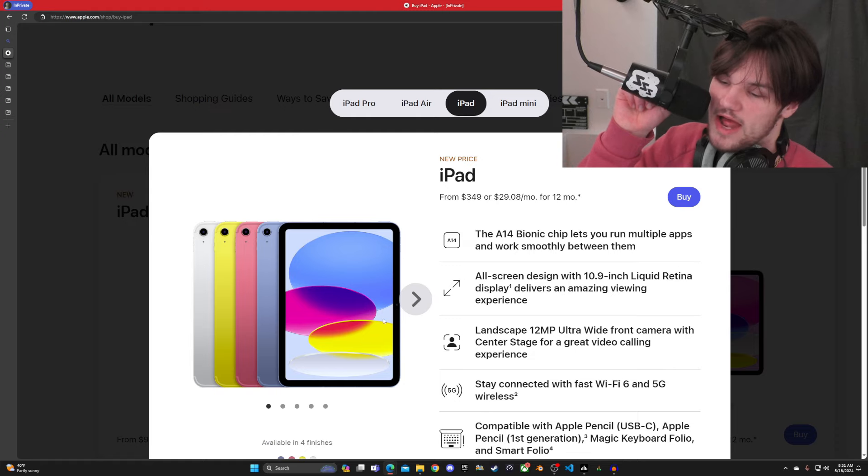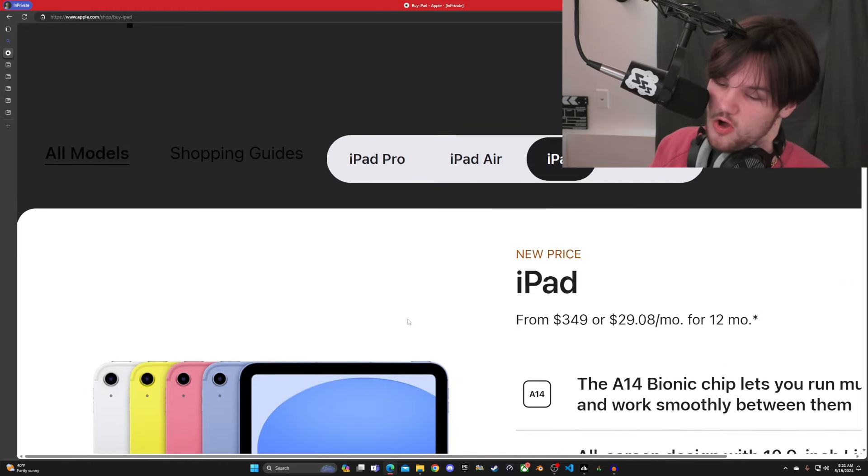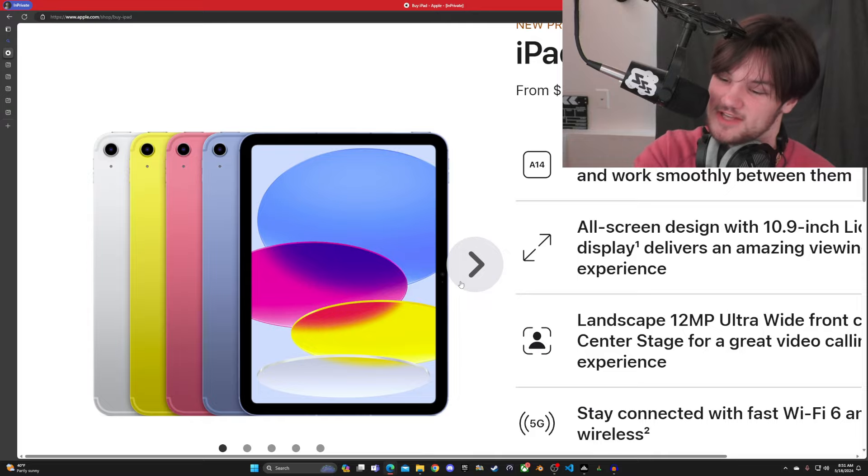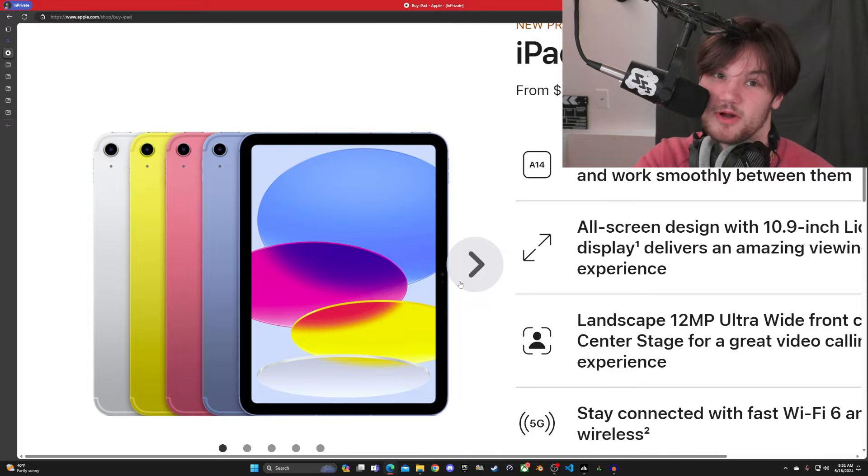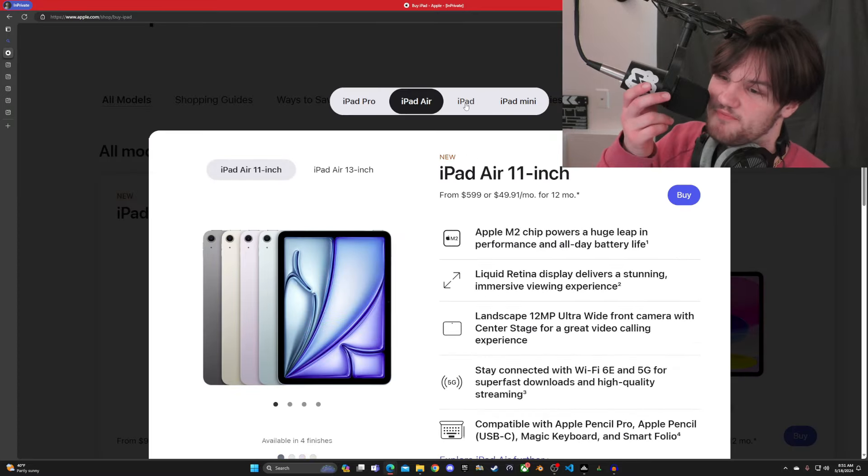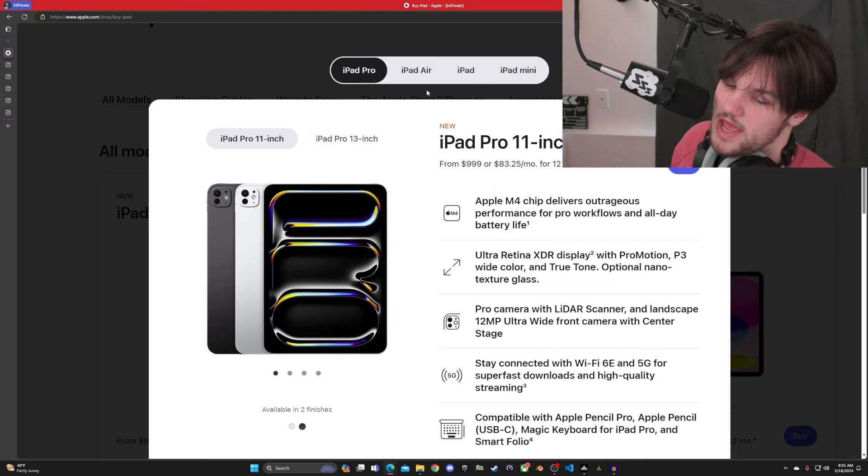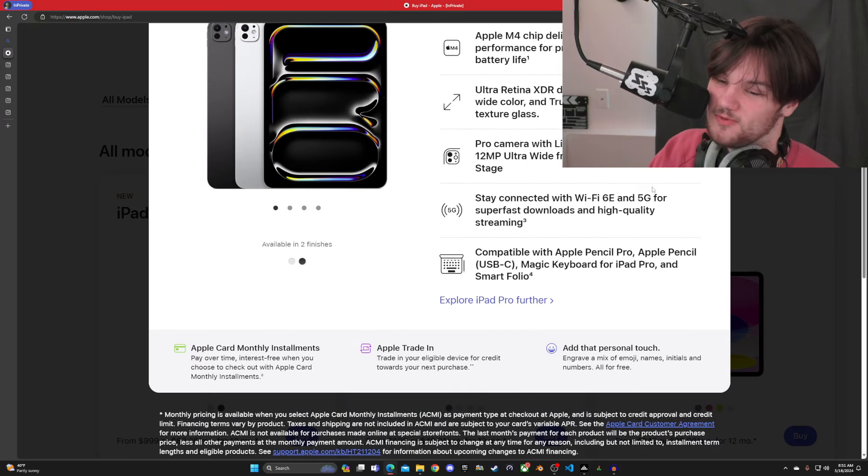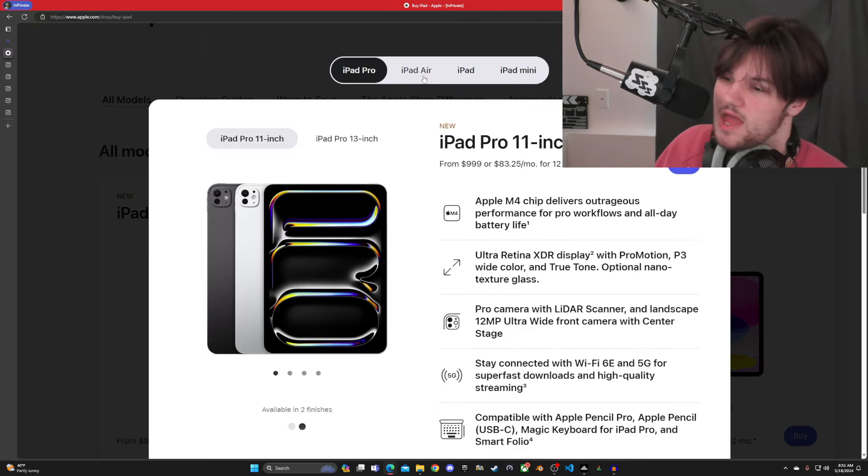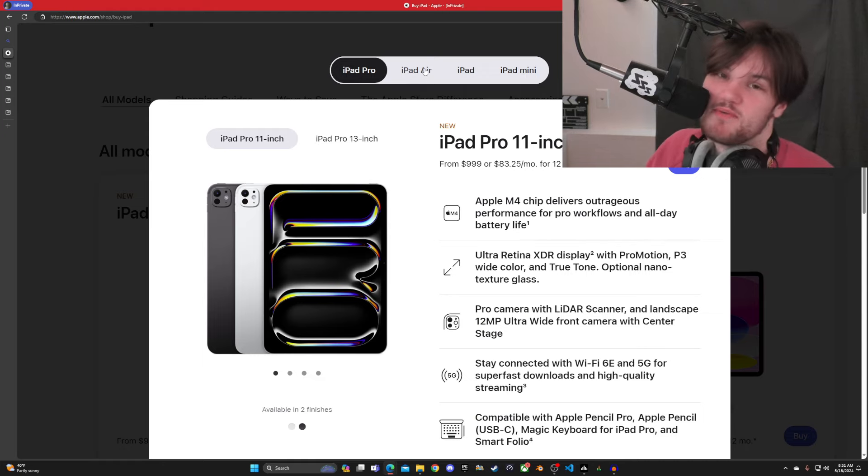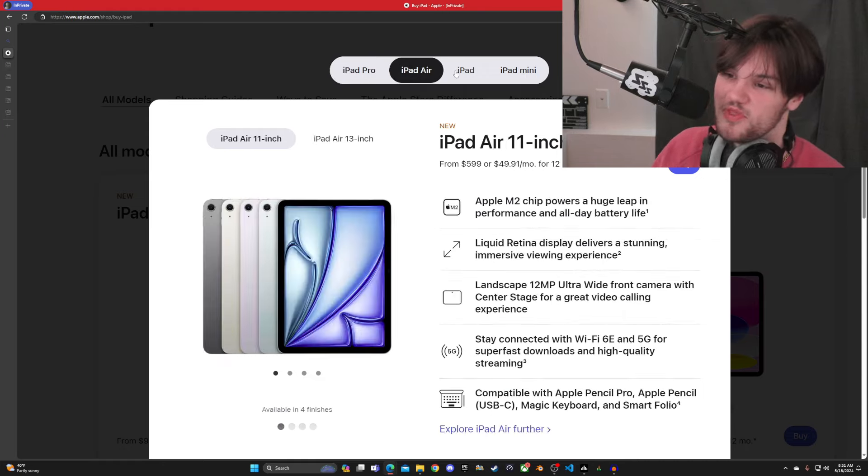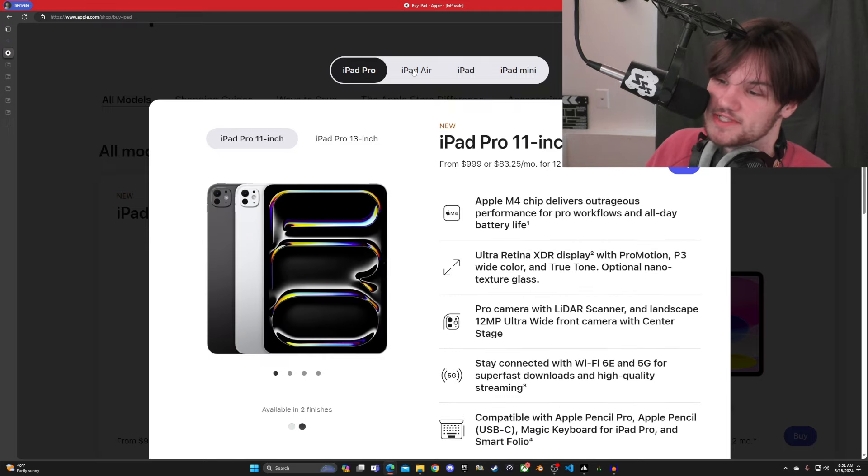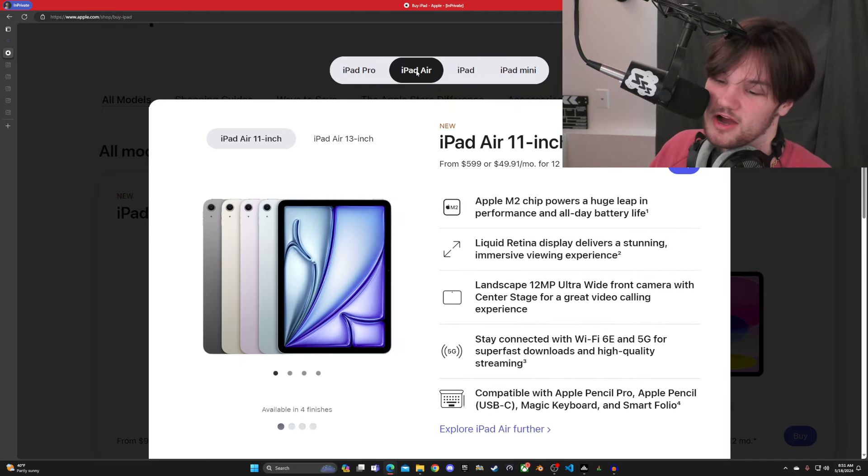They all have the center selfie camera. Two of them have basically the same camera. They all have 5G. And all of them are pretty damn quick with their Wi-Fi. And not to mention the screens. Don't try to justify getting a more expensive iPad for the screen. The majority of people aren't even gonna notice the difference between the iPad and the iPad Air.